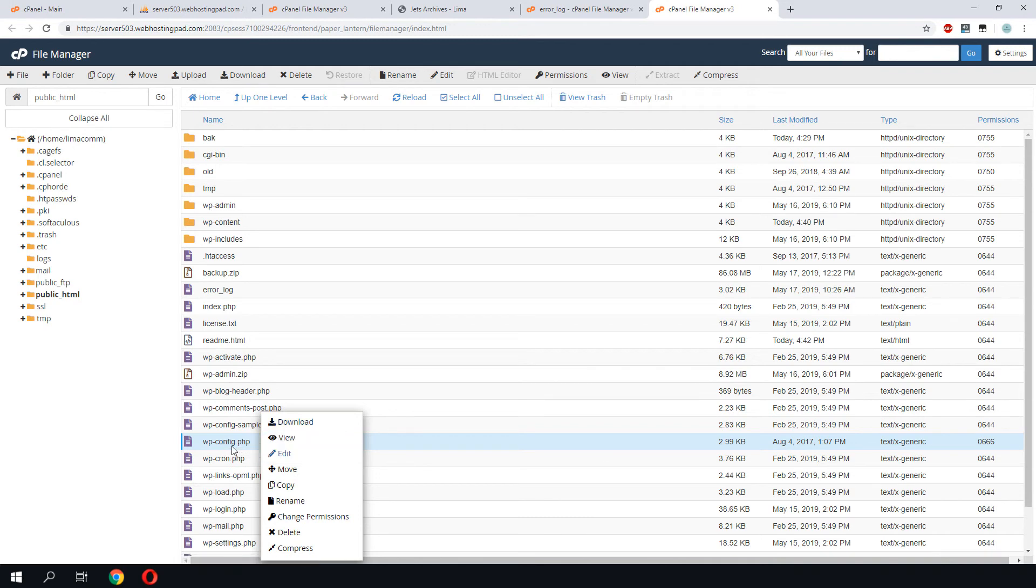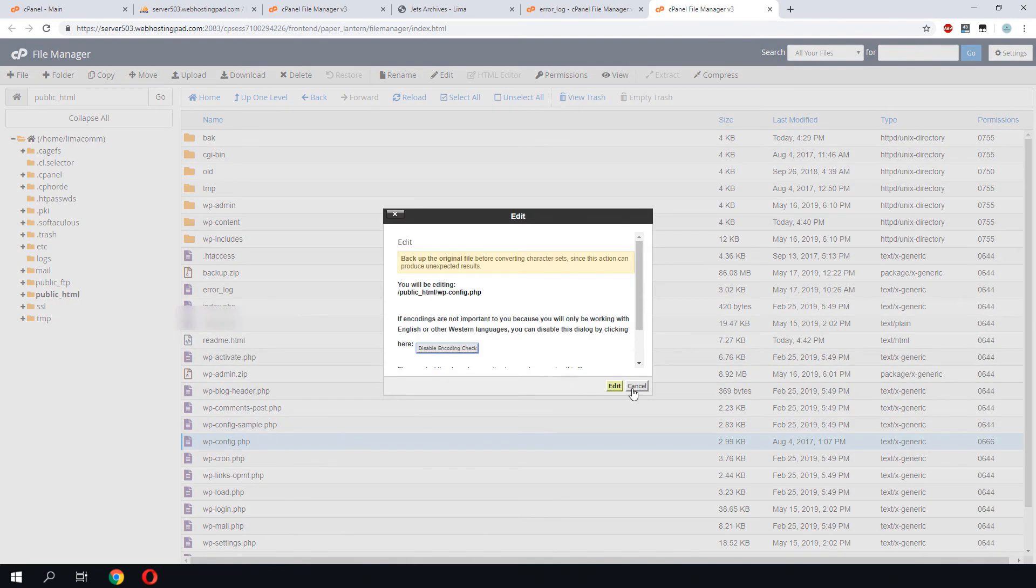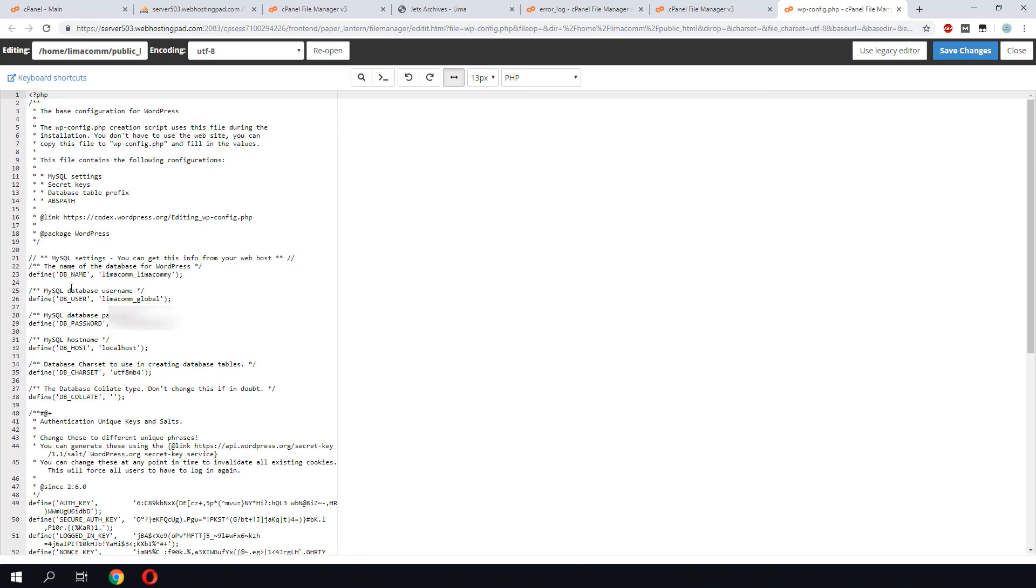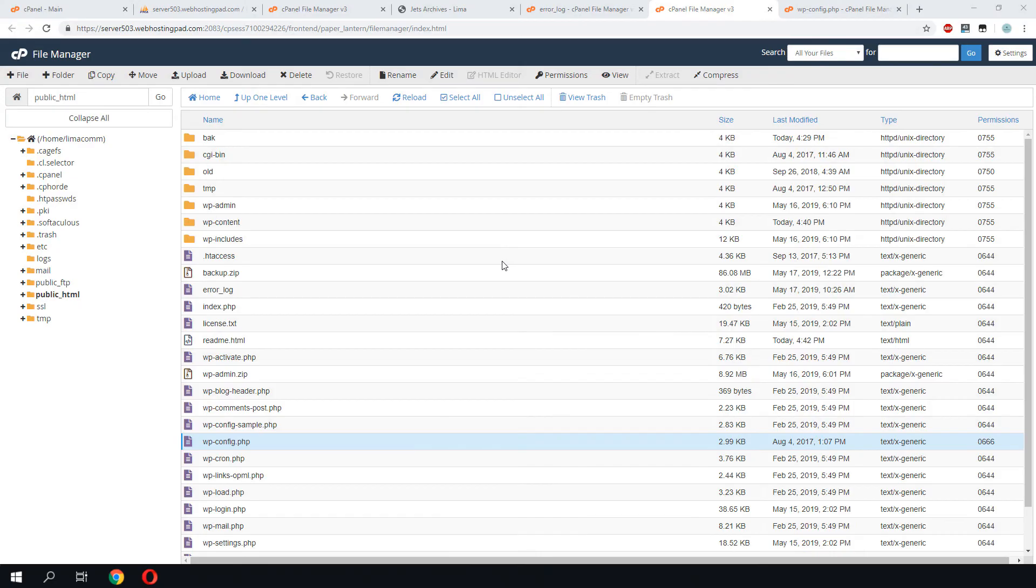In that case, you can always reconfigure your database configurations at wp-config. Just click on edit. You can always set your new password and database name over here. This is all for the video. We hope that the video has been informative for you.